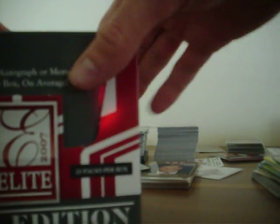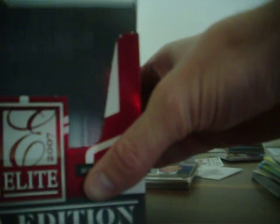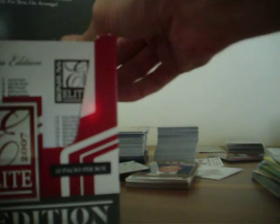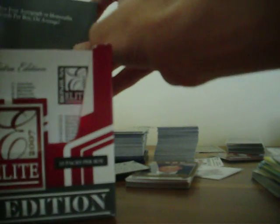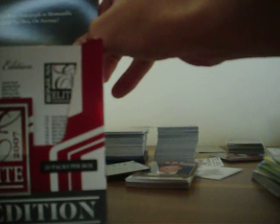Doing Triple E from '07. We're looking for status autos, obviously low numbered autos, David Price or Matt Wieters. Let's see what happens. I haven't opened this product in forever, let alone opened a box. So let's see what happens.